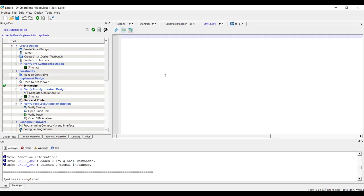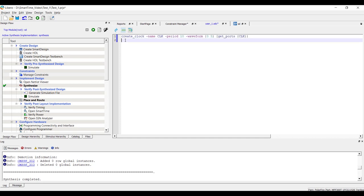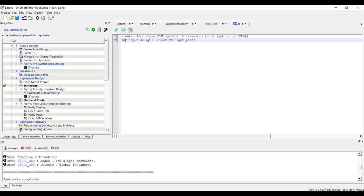Users who are well versed with timing constraints can directly add them in this file using the text editor as shown next. Line 1 defines the clock constraint on port CLK. To define the delay on the input and output ports, we use the constraints as shown in line 2 and 3.